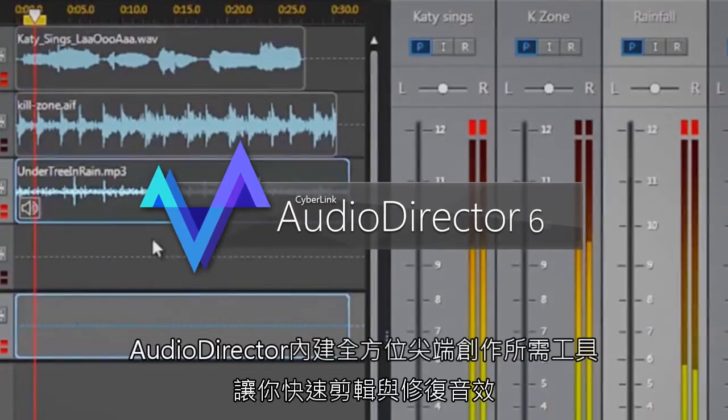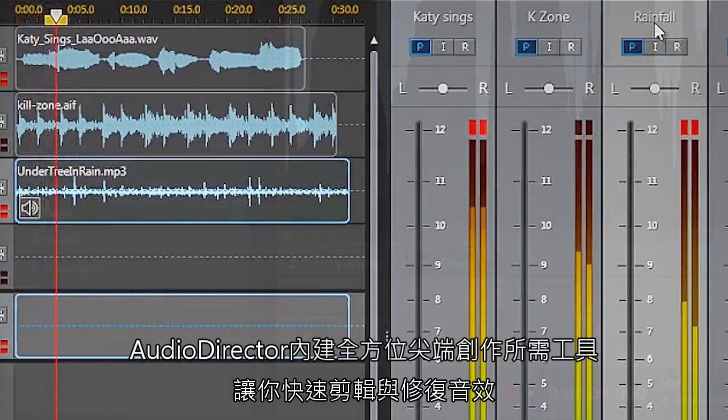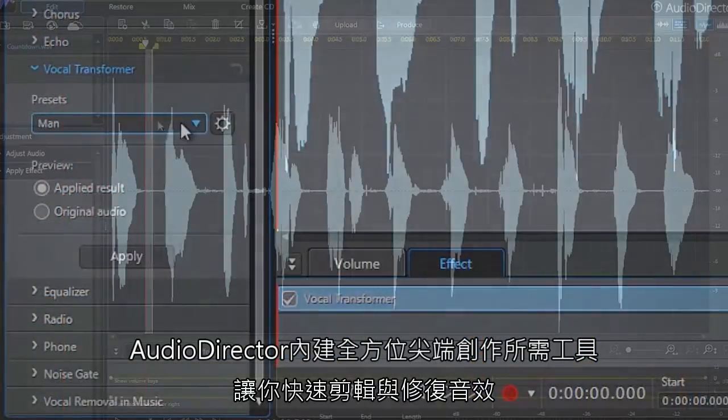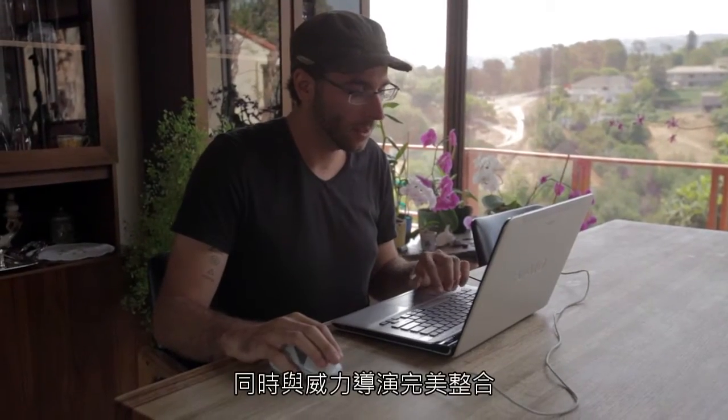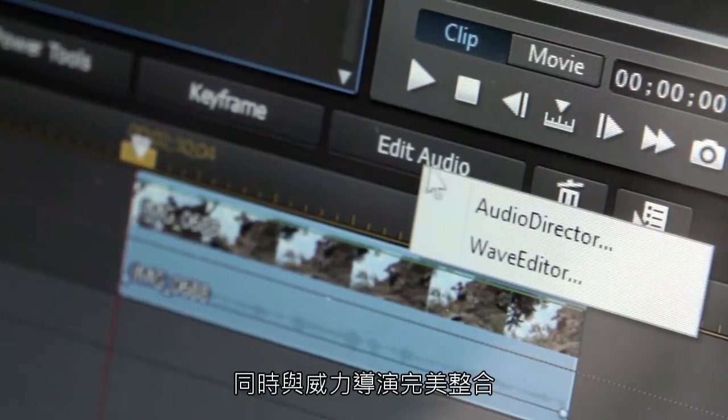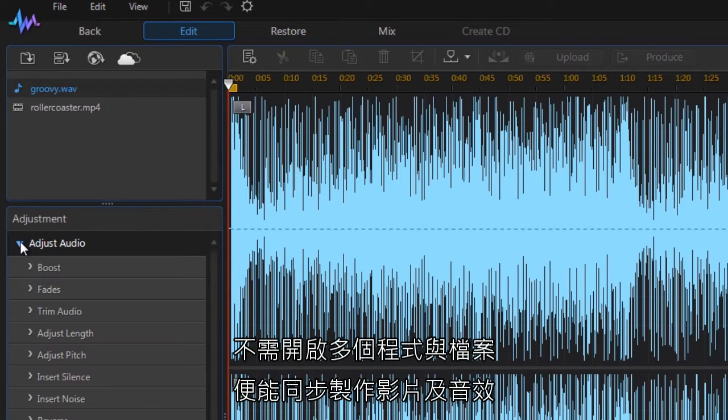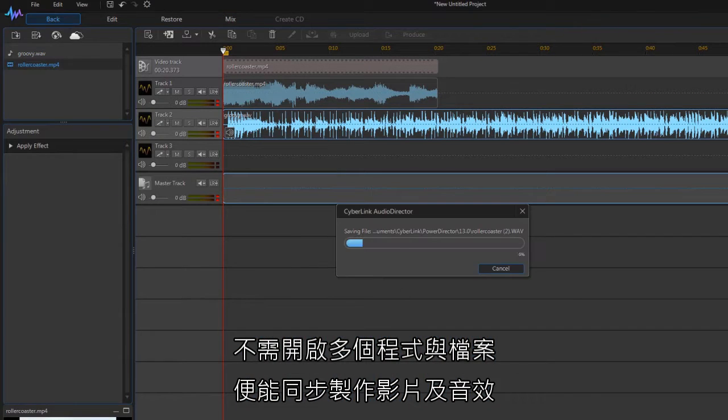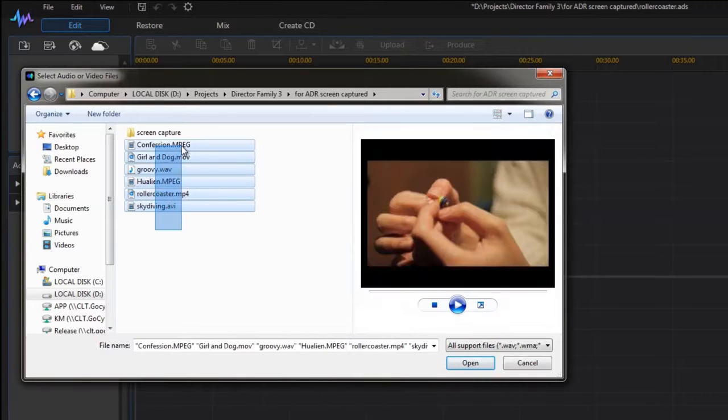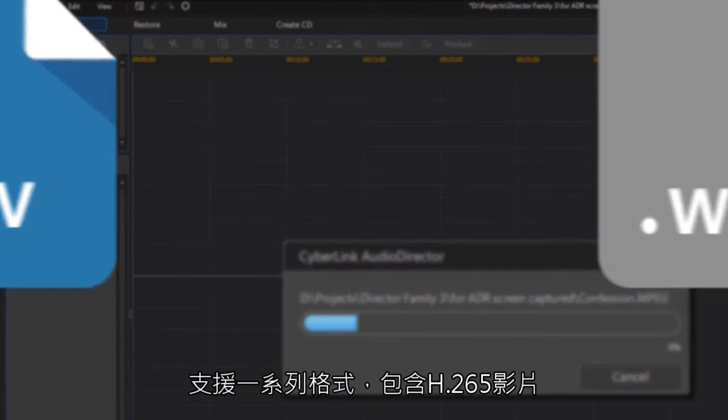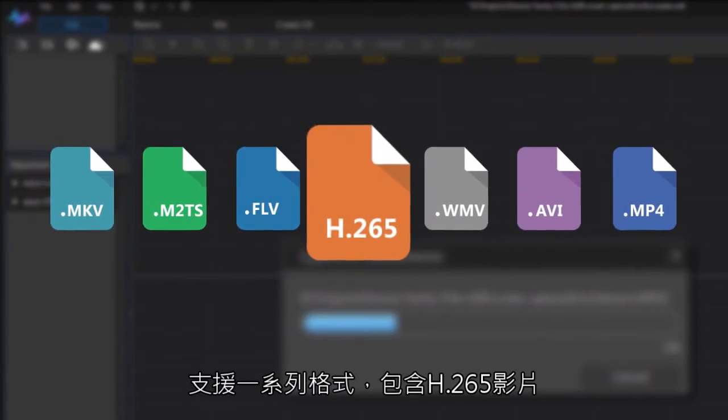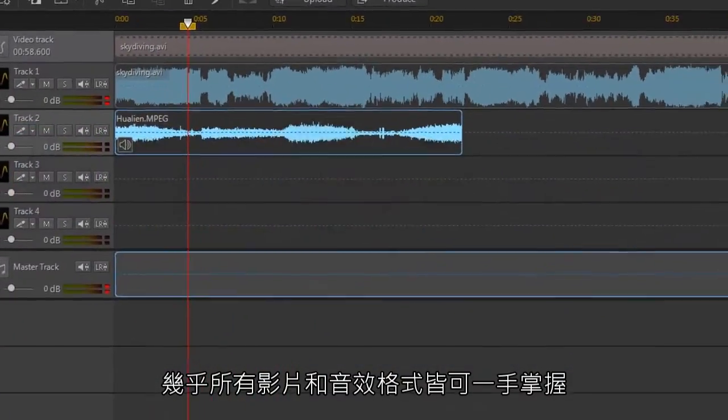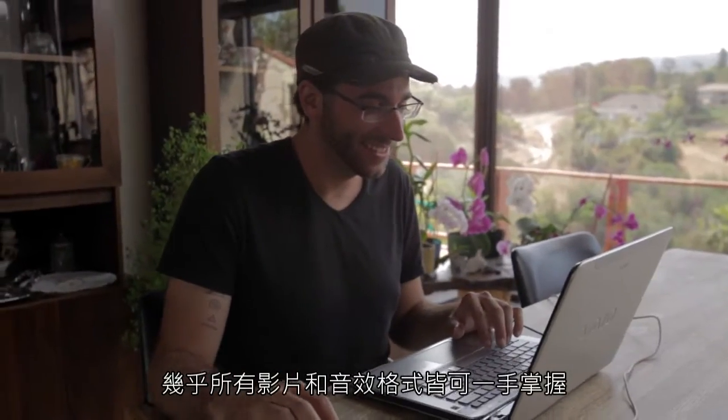AudioDirector contains all the cutting edge tools you need for quick and fast audio editing and fixing. Seamless integration with PowerDirector video editing software means you can edit video and audio without dealing with multiple programs and files. And a huge list of supported formats, including H.265 files, means you can work on clips in almost any video or audio format.